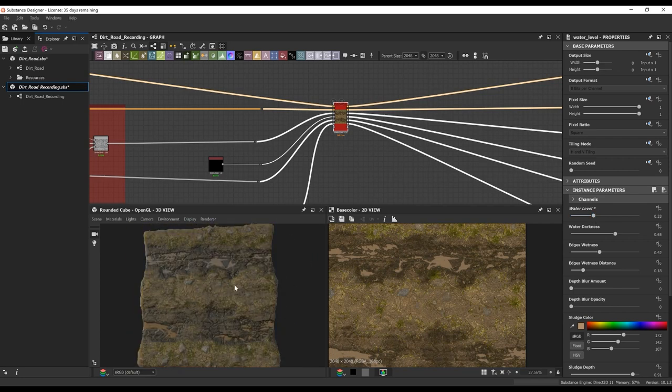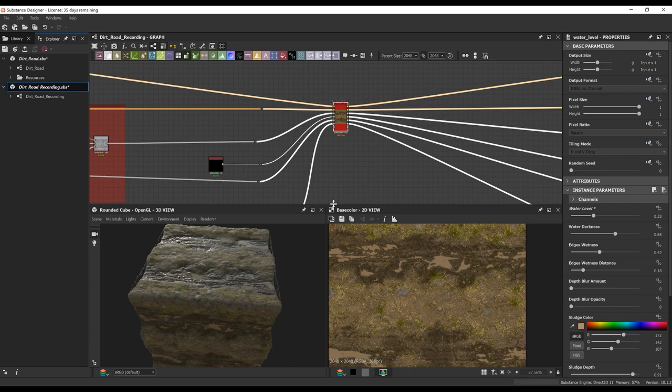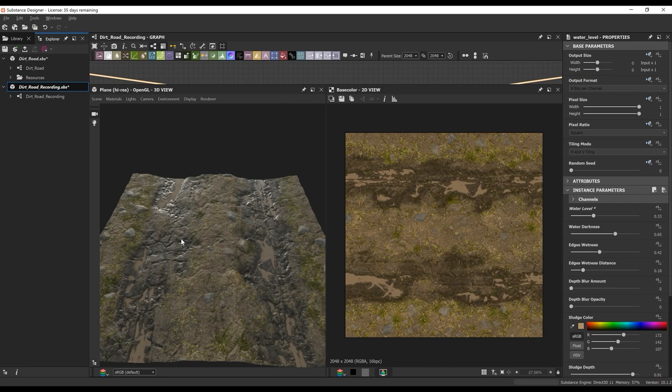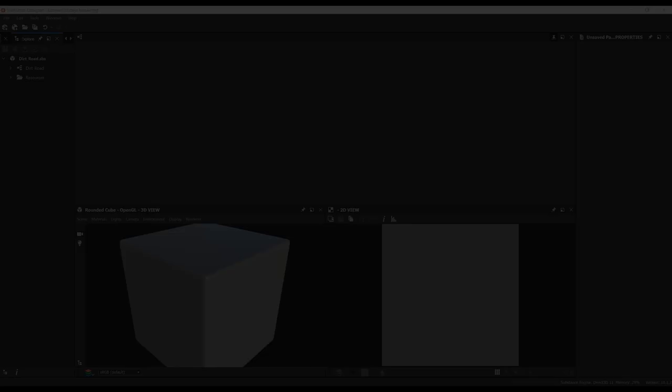Hey guys, my name is Javier Perez and I'm currently a senior material artist at PlayStation's Visual Arts Service Group. I've been in the industry for about nine years now. In this lesson, we'll be going over how to create a muddy dirt road in Substance Designer. We will be covering techniques, thought processes, and general understanding of how this material was made. So let's get started.